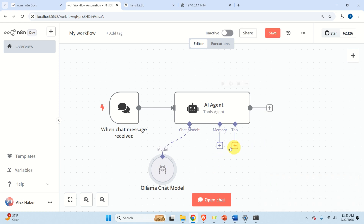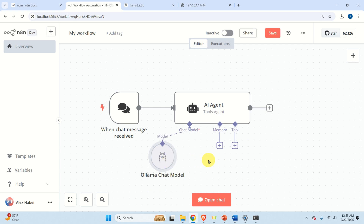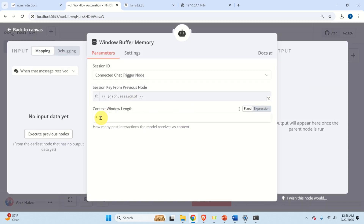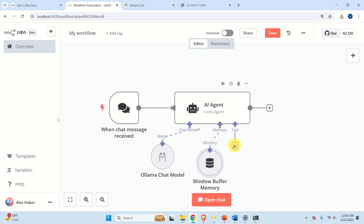Next, we need to provide memory for our AI agent. Memory allows the agent to remember previous interactions — for example, if you ask about the largest city in the world and then follow up asking about the population, the agent should remember your previous question and respond accordingly. Click on Memory, select Basic Memory, and keep the default options — it will remember the last five past interactions.